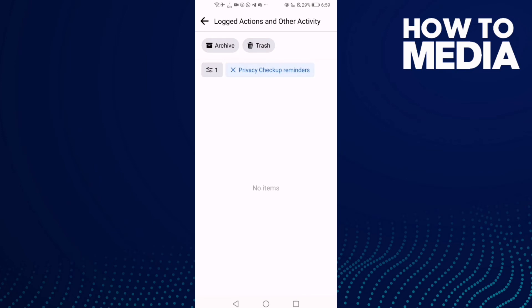And as you can see here, you can now review privacy checkup reminders on Facebook mobile.